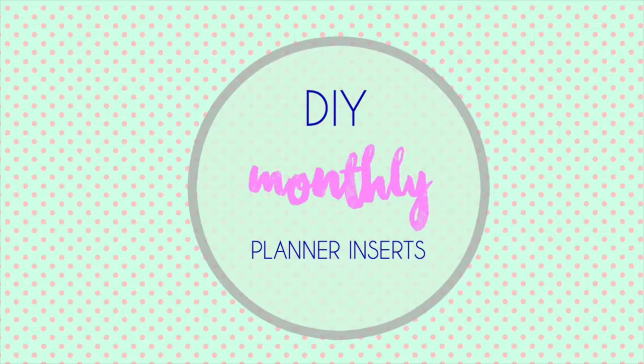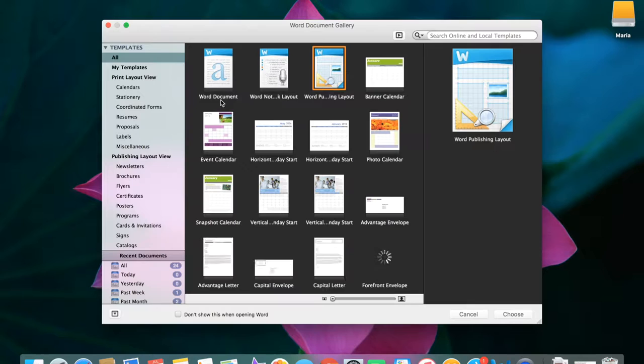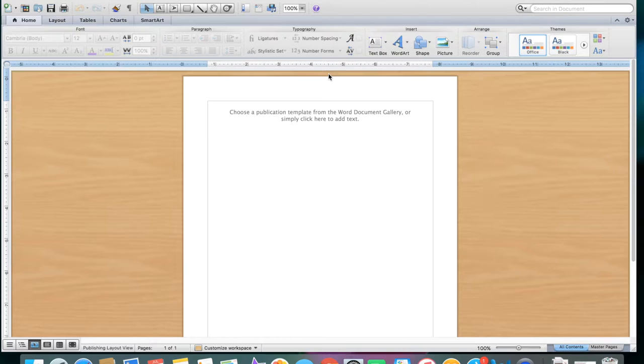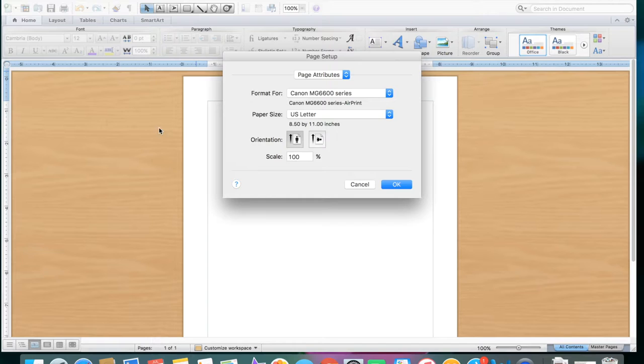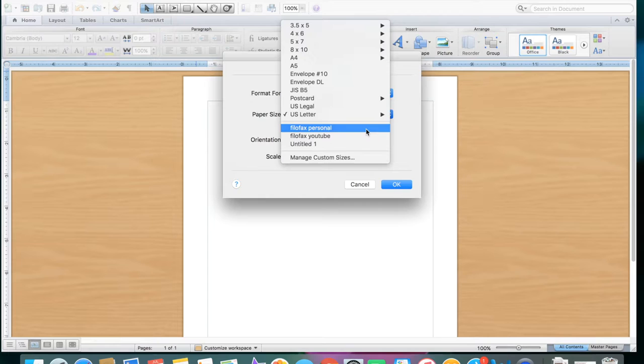We're going to start by going to Word publishing layout. First we're going to format the page, so we go to File and then we go to page setup. This will just change the dimensions of the size of the actual paper. To save a special setting, watch my last video. I'll put it in the link below.